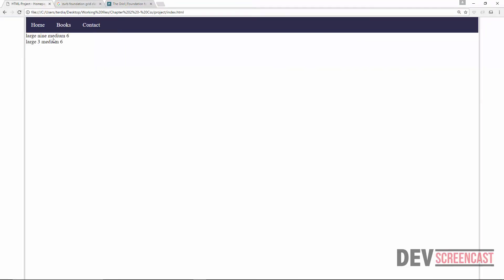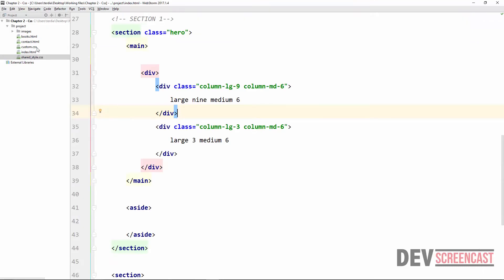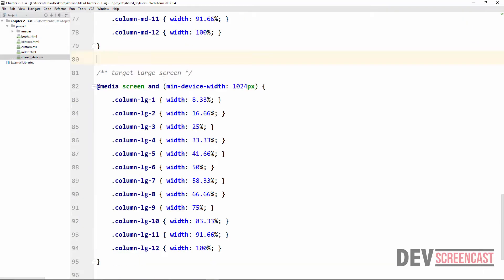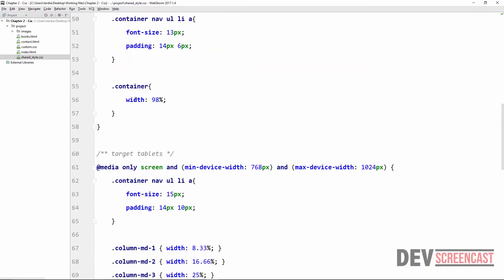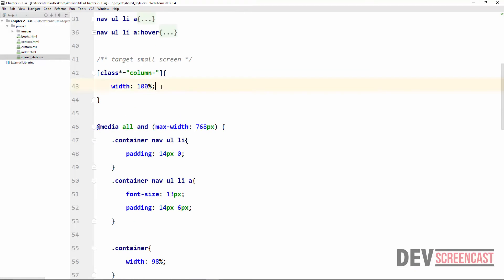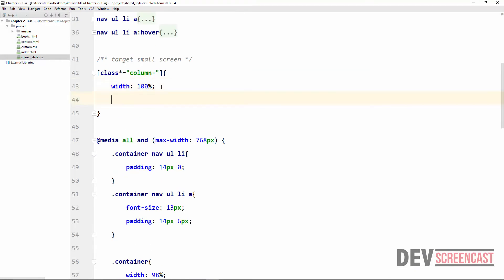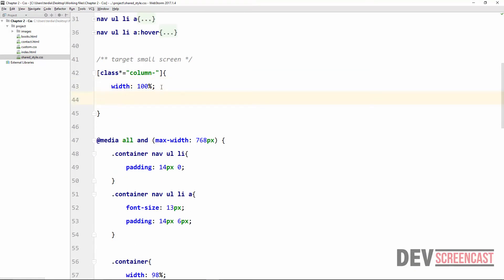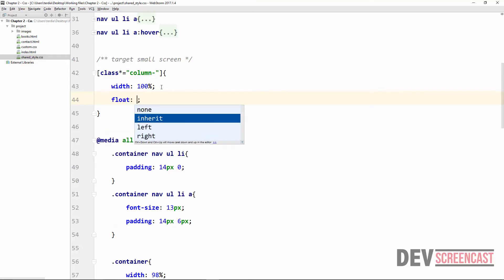Refreshing the browser, we can see large-9 and large-3, medium-6 and medium-6. However, the elements are stacking on top of one another, which is the default behavior of a div. In order to override this, we need to float the elements to the left.